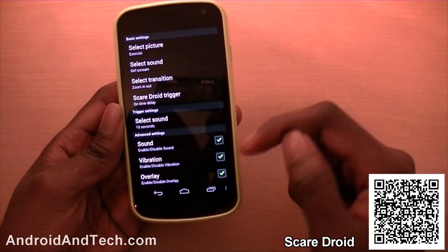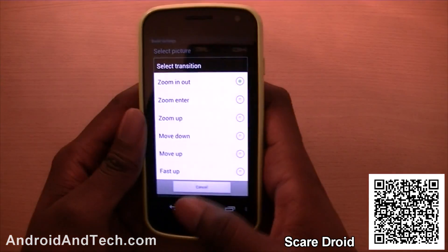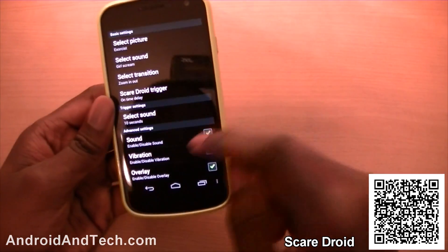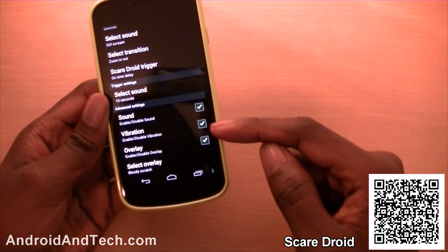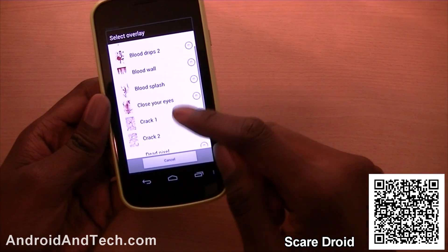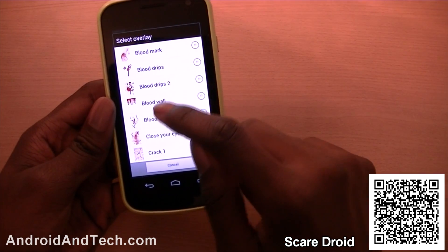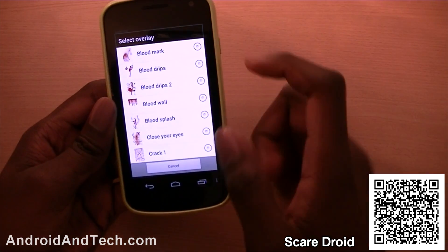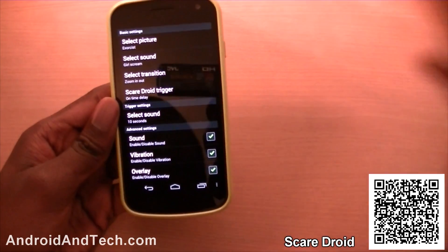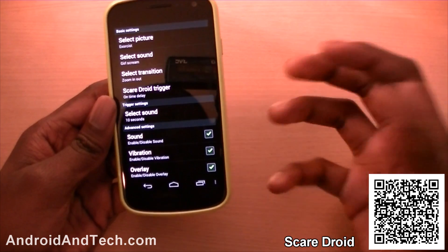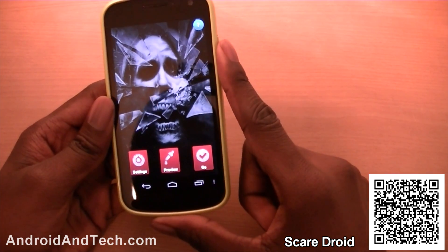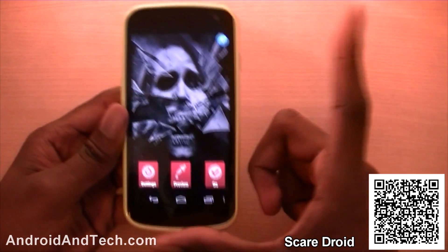It's a great way to scare your friends because they might just be using your phone or playing with an app, and then it appears after 20 or 30 seconds. You can also enable sound, vibration, and the blood overlay — the blood scratch effect. You can also change it from scratch to a blood wall, blood marks and stuff like that. It's a really well-detailed application and you can really customise it however you want. This one is free from the Android marketplace — go check it out and scare your friends.